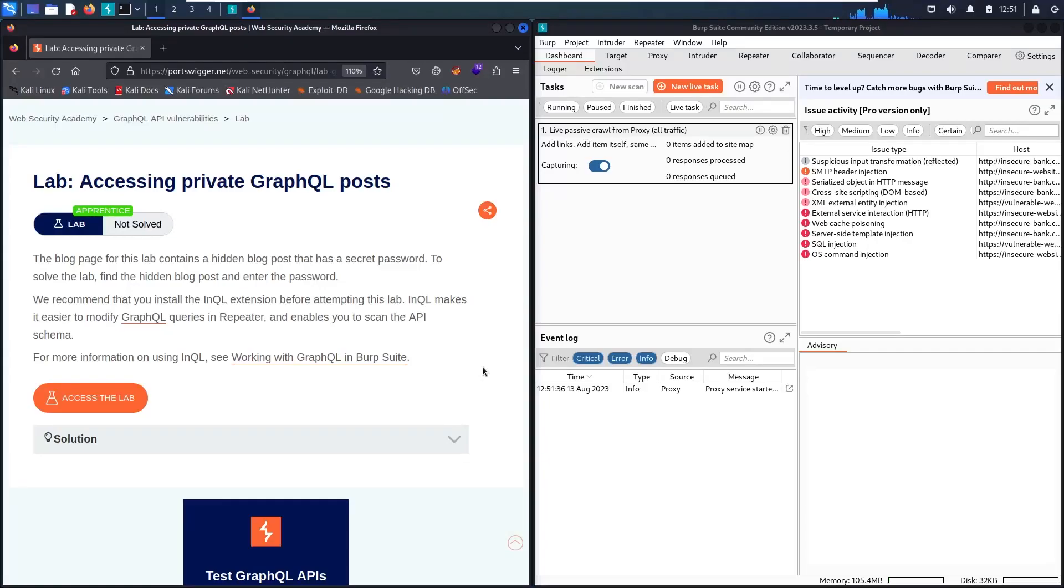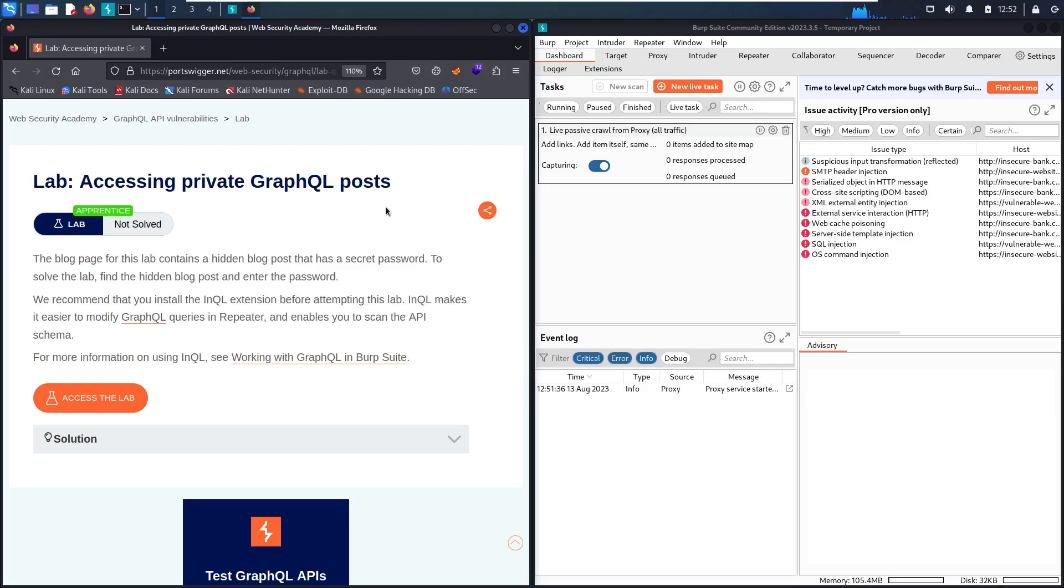Hello newbies! Welcome to my new video. In today's video, we are going to hack Accessing Private GraphQL Posts Lab from Web Security Academy. This is a blog page that contains a hidden blog post that has a secret password. Our mission is very easy, just to find this hidden blog and then find its secret password.